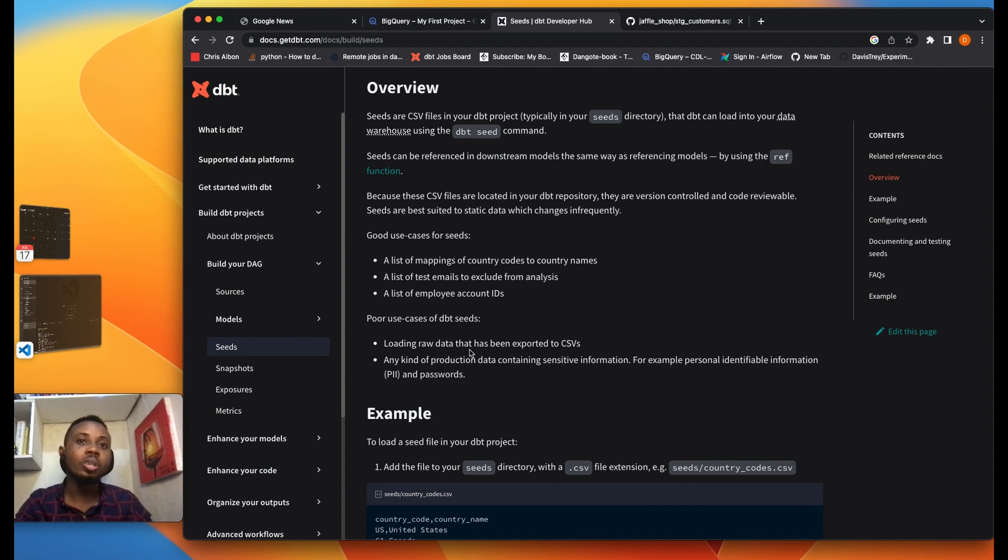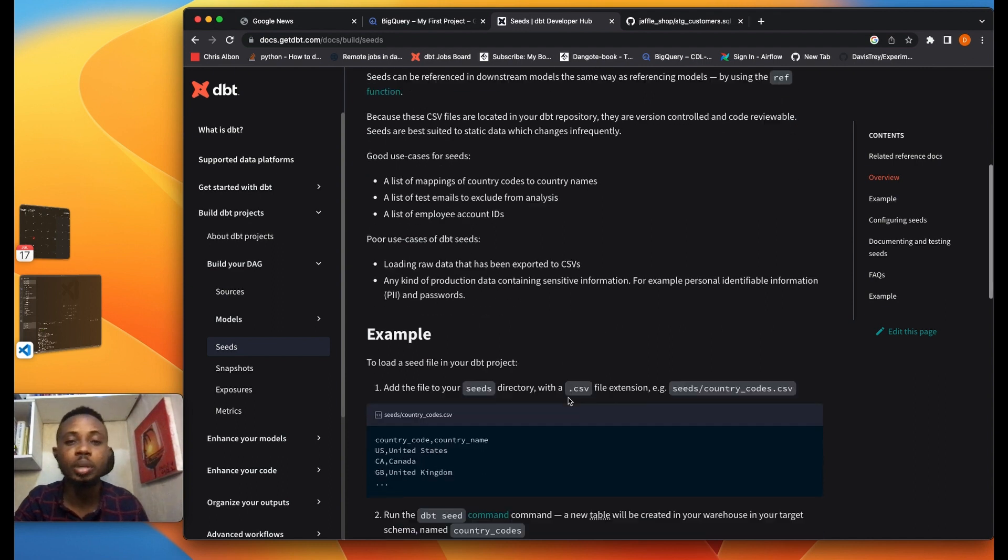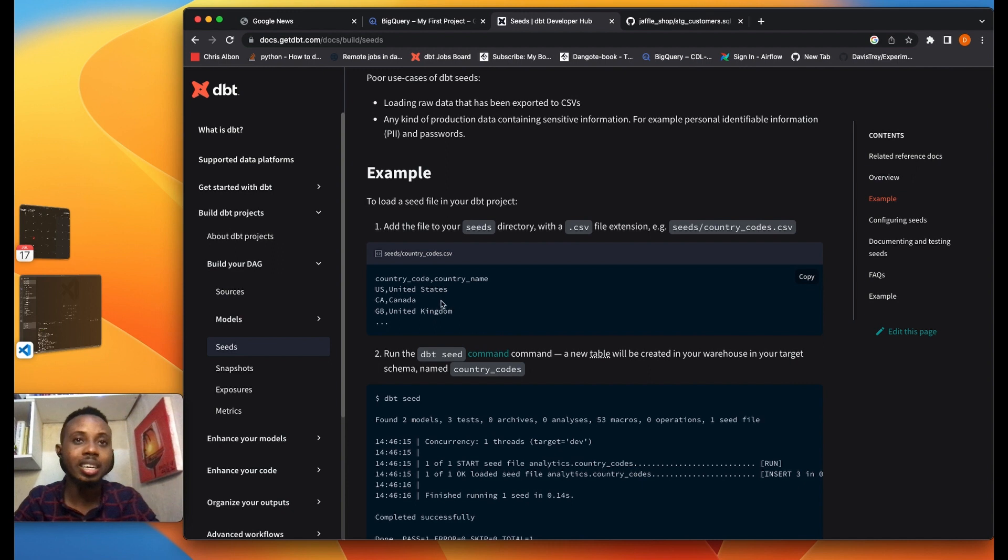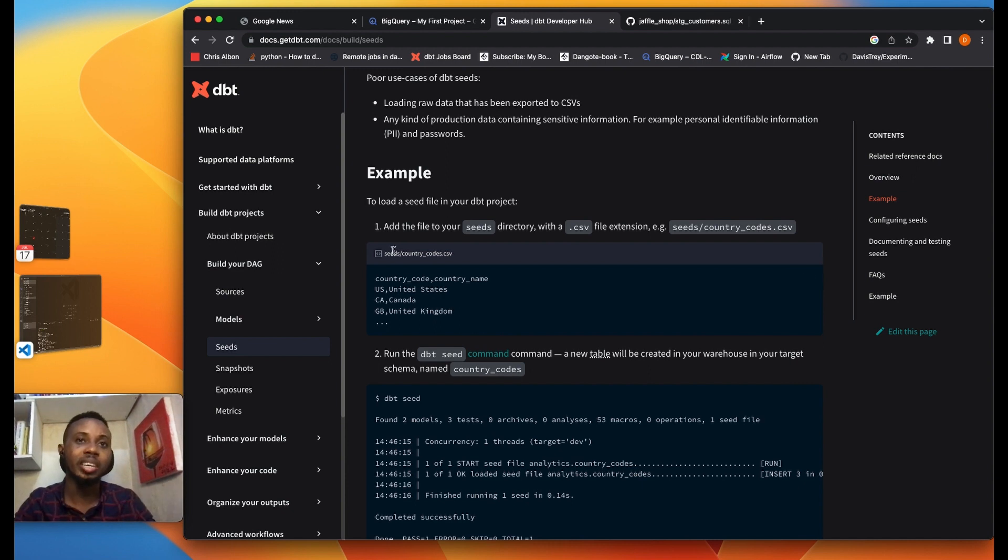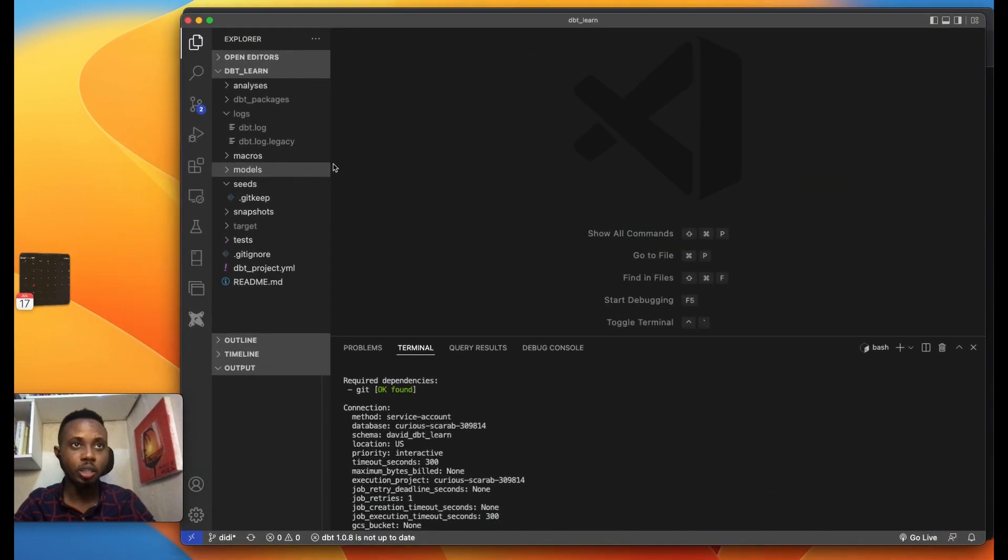The anti-use cases of DBT seeds would be loading raw data that has been exported to a CSV, and also for saving personal identifiable information. So quickly we are going to go to DBT right now and remember your DBT seeds and your seeds directory. I'm just going to copy this and then go to our DBT project on VS Code.